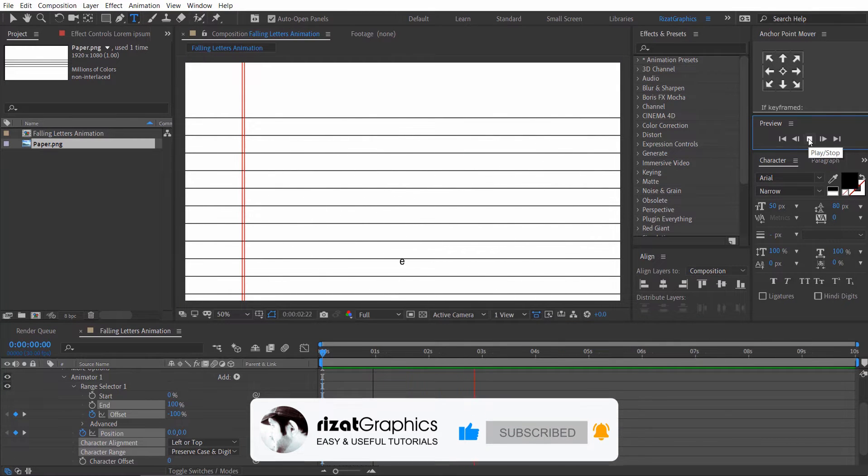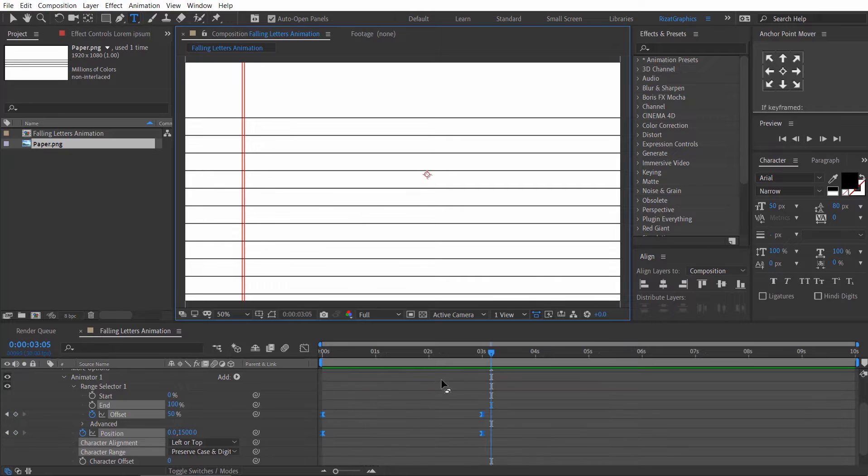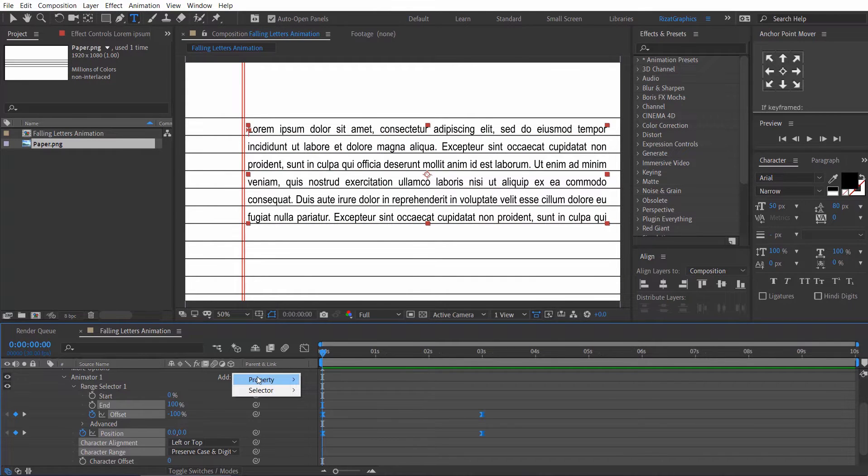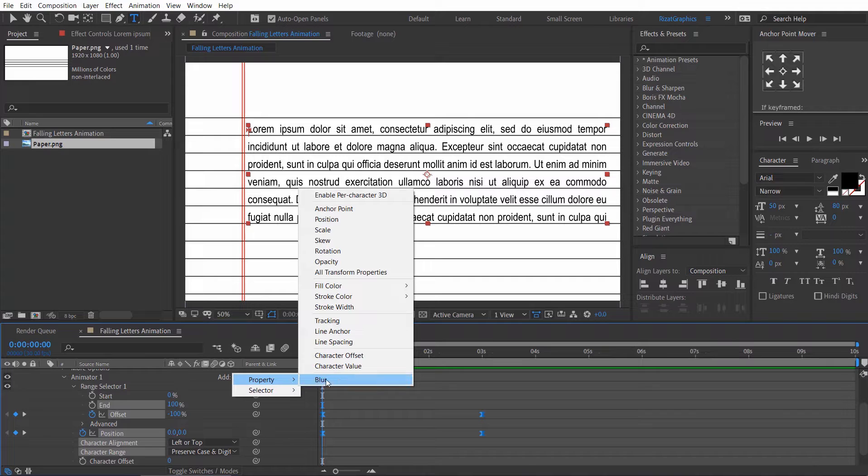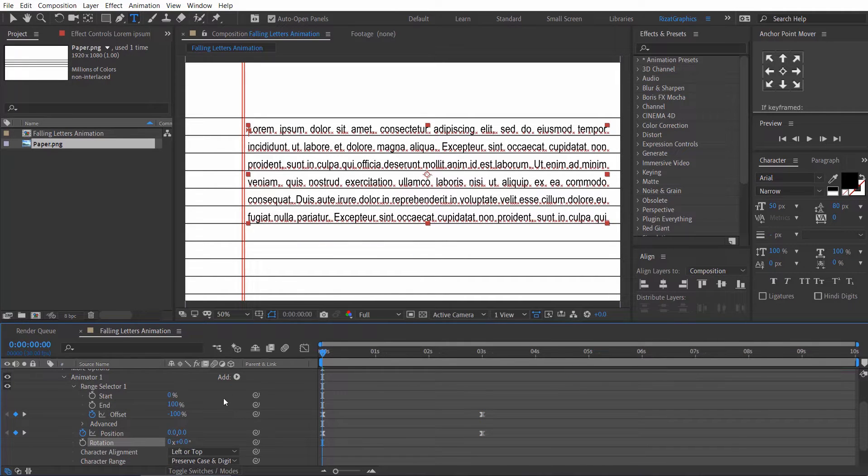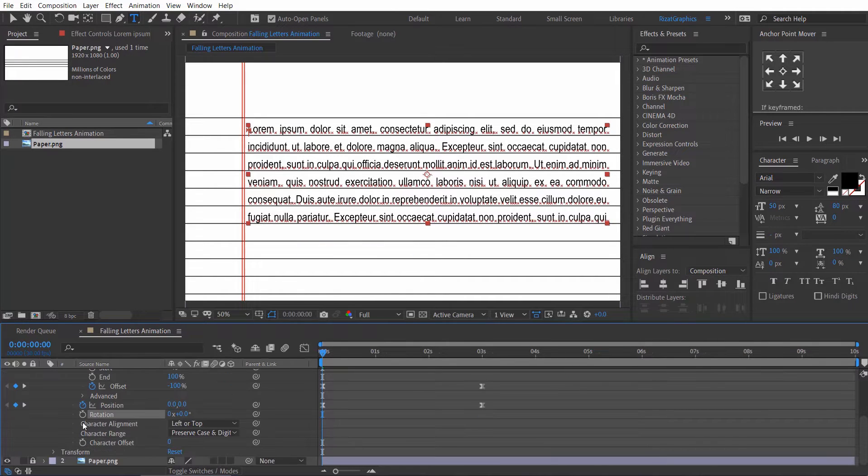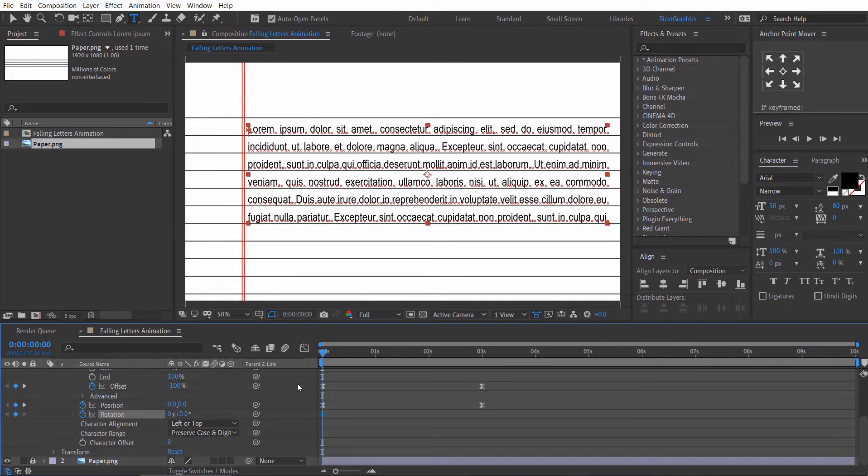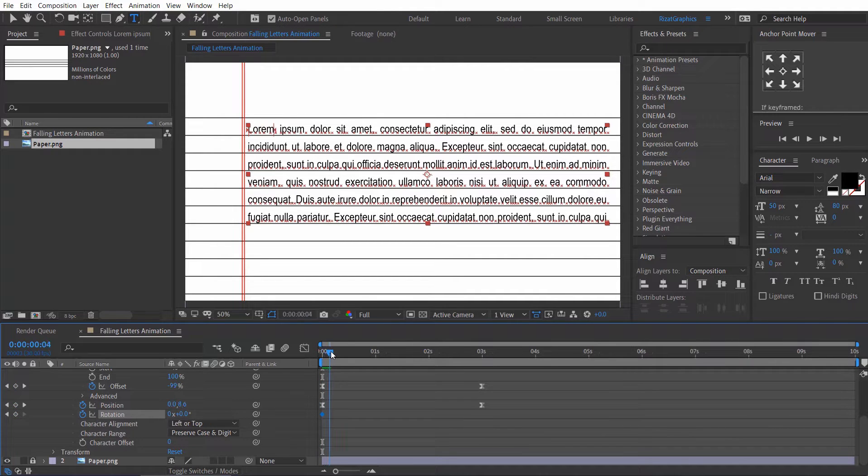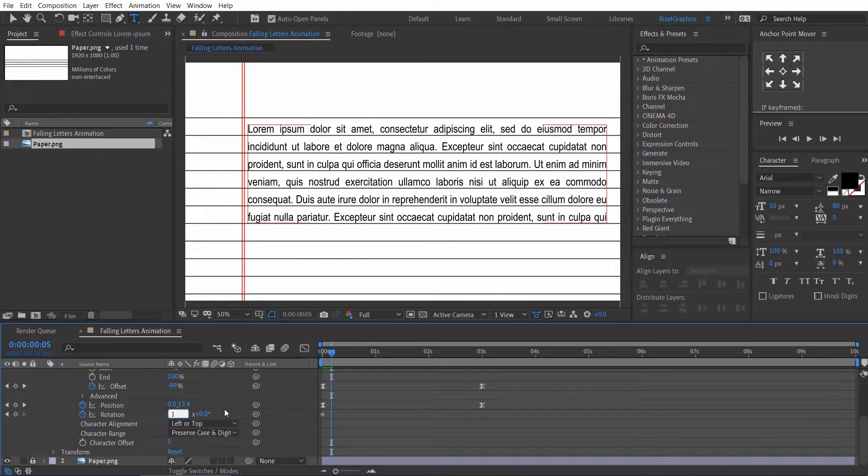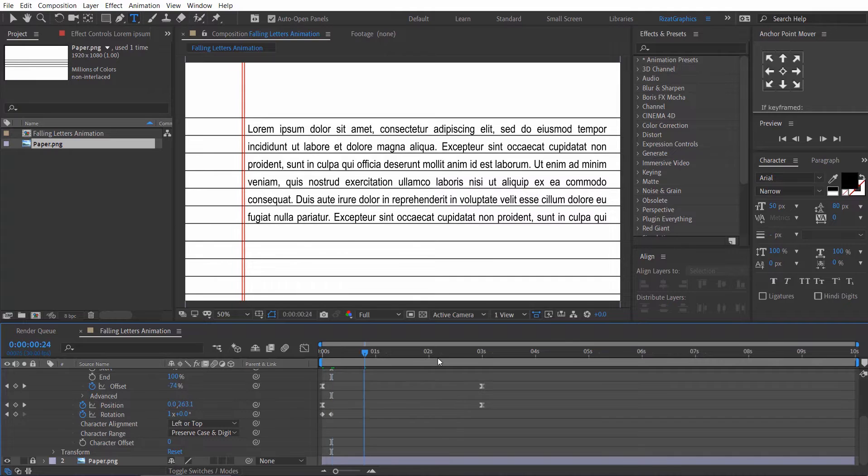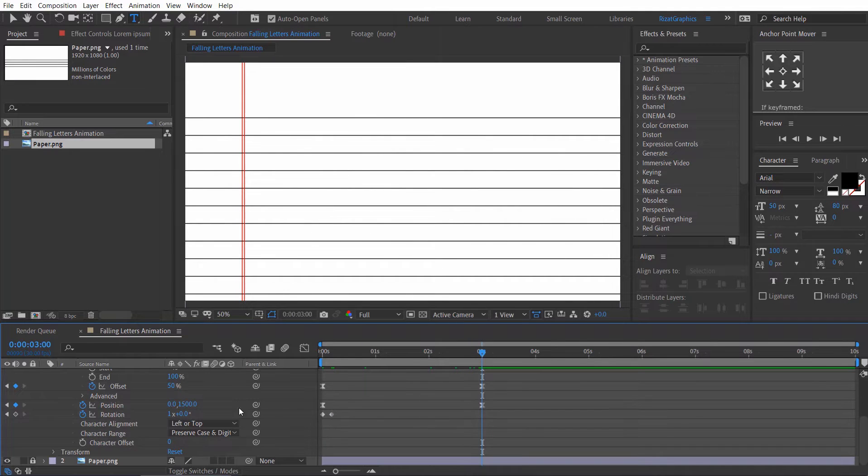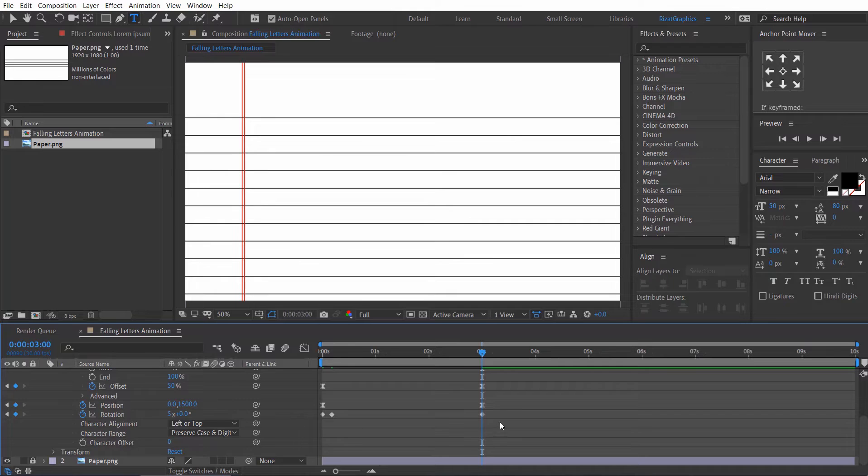Cool. Again click on add button. Go to property. Now I am going to add the rotation property. Add a keyframe. Go forward to 5 frames. Change the rotation to 1 round. Go forward to 3 seconds. Then change the rotation to 5 rounds.